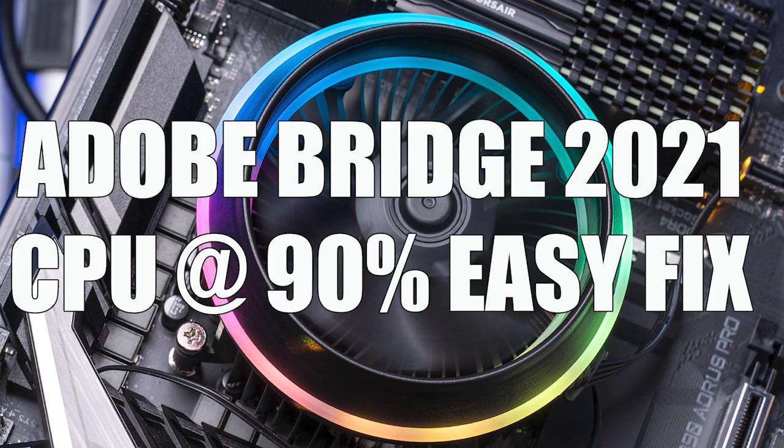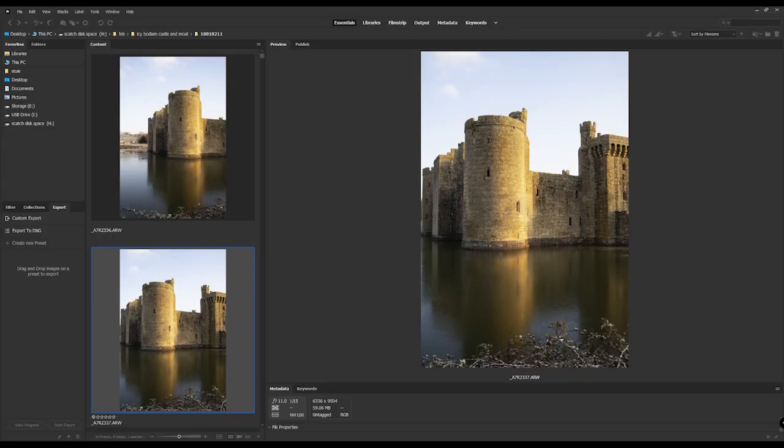Hi guys, so utilizing Adobe Bridge, the new version. Obviously utilize it with Photoshop and you can also use it with Lightroom, everything. This is the most up-to-date version, the 2021 version.